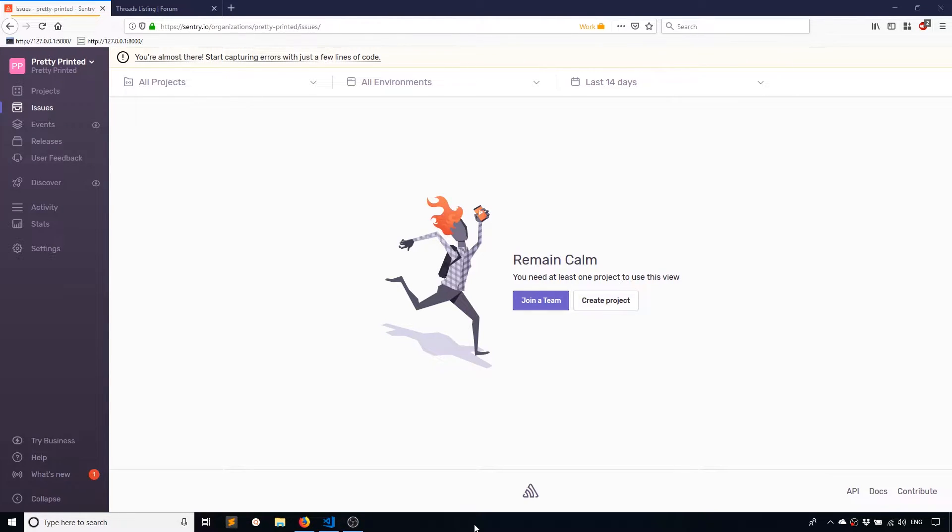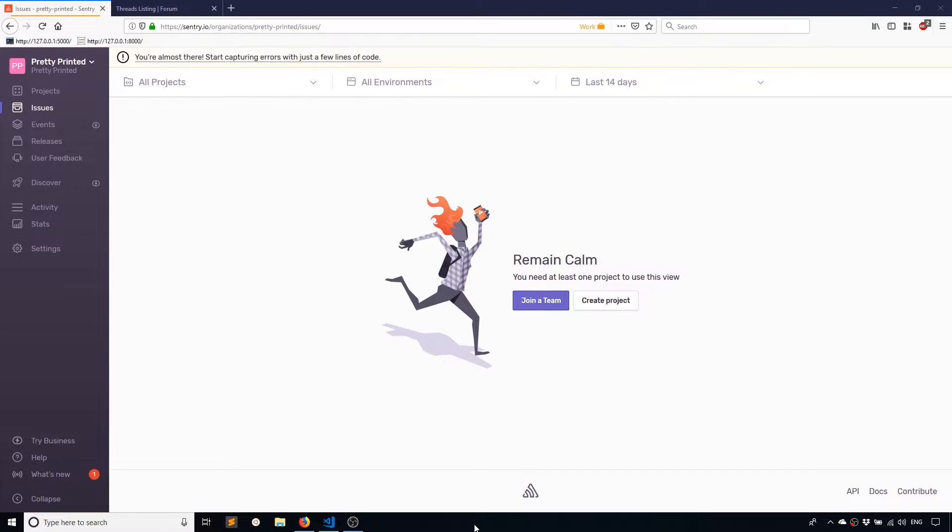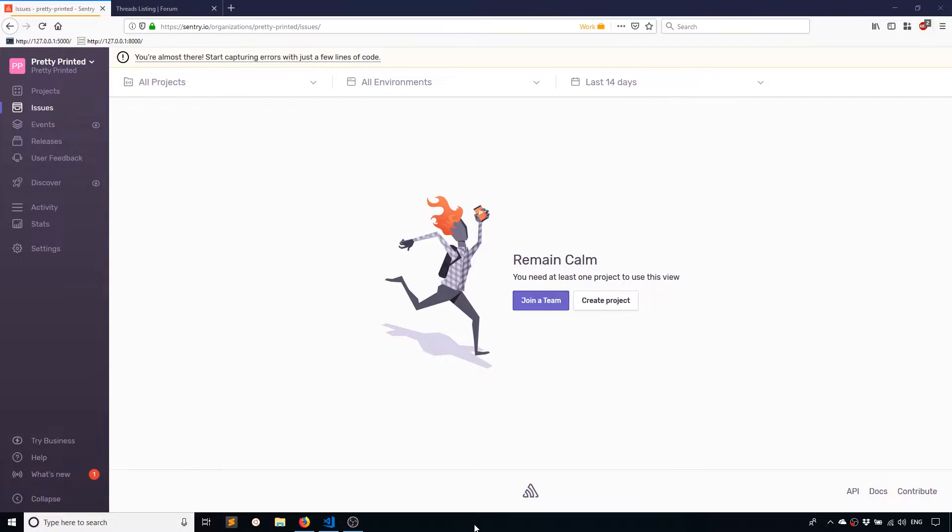So anytime you have a deployed app, your Django app is somewhere out there and an error occurs, it may be some time before you actually know there's an error. You would have to actually go into the log and look, someone will have to tell you that the app didn't work as expected, or you have an email that gets sent to you every time an error occurs.